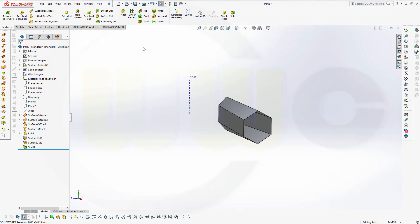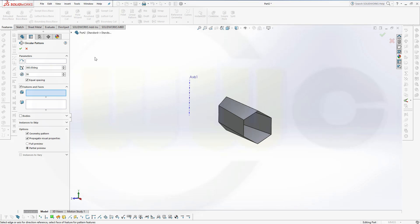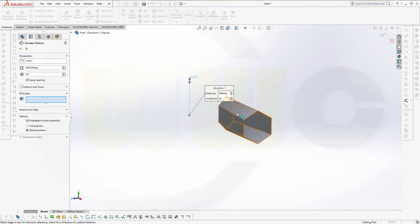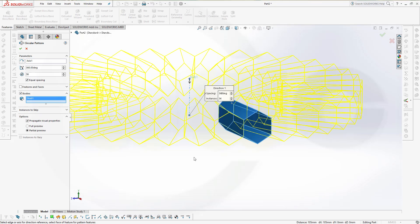Let's go for a circular pattern. I want that axis, I want 36 instances, equal spacing 360 degrees and I want to use bodies, that body and confirm.